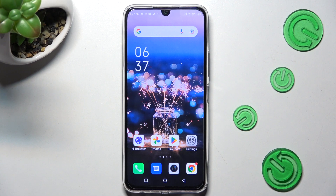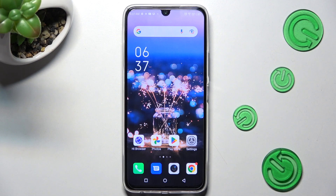Hi! In front of me is the Infinix Note 12 Pro, and today I would like to show you how you can change default apps on this device.